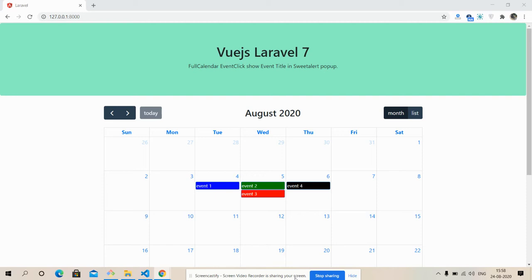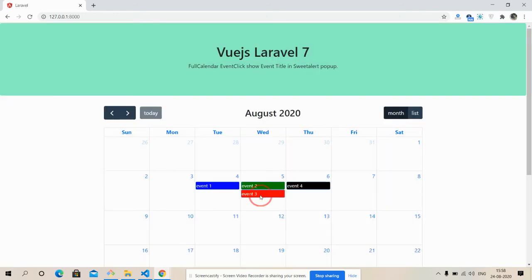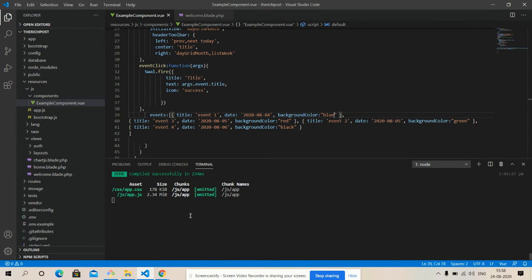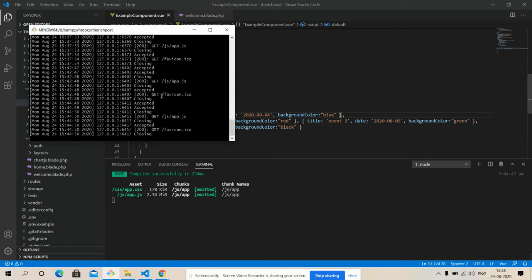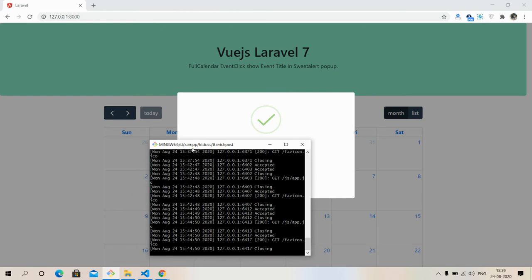On my screen you can see Vue.js Laravel 7 Full Calendar with some events working fine. Now I will click on each event and get the event title inside a SweetAlert popup. Event one — great title 'Event One' inside SweetAlert popup. Event two, event three, event four. For Vue.js I run two terminals: one for Vue npm run watch and one for Laravel. The SweetAlert popup inside my Vue.js and Laravel 7 application is working fine.